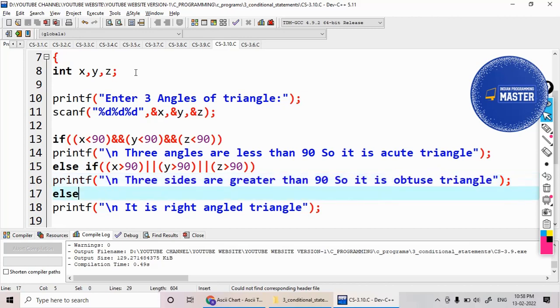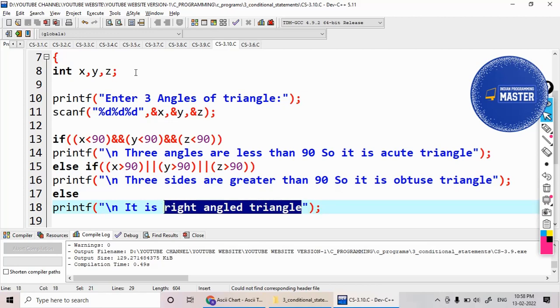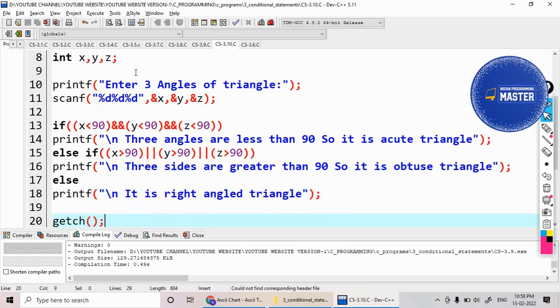Otherwise, I am displaying it as a right-angled triangle. Like this, I can test the condition.